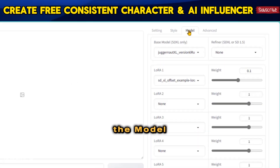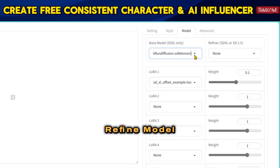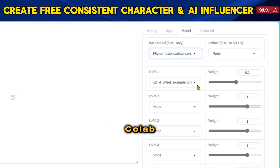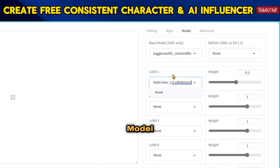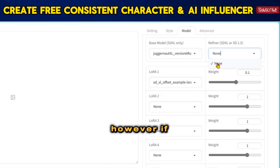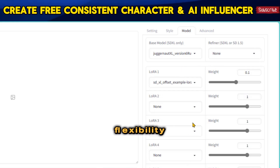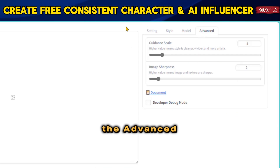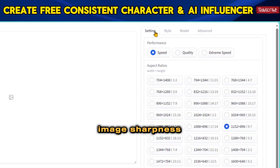Under the Model tab, you have the option to select the Base Model, Refine Model, and LoRa. Since we ran this on Google Colab without inserting any checkpoint, LoRa, or Refine Model, the current settings cannot be modified. However, if you wish to incorporate any of these options, you have the flexibility to do so. In the final section, the Advanced tab allows you to configure the Guidance Scale and Image Sharpness Scale.